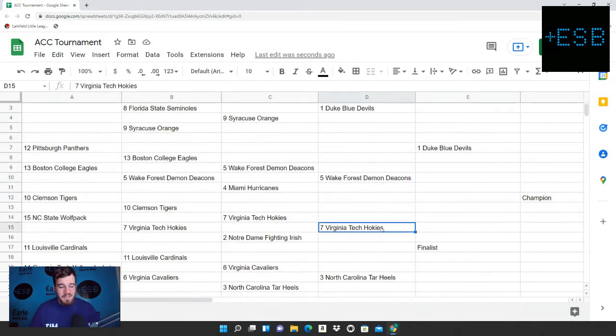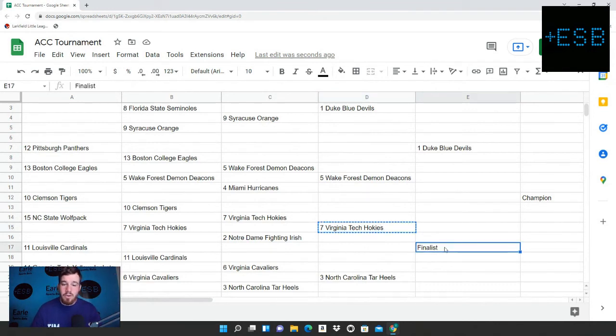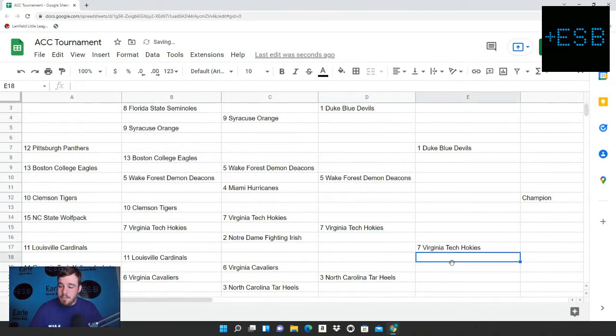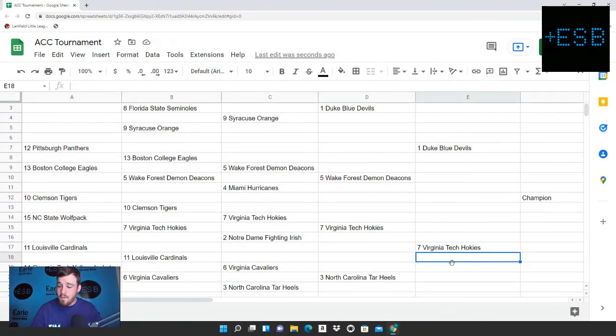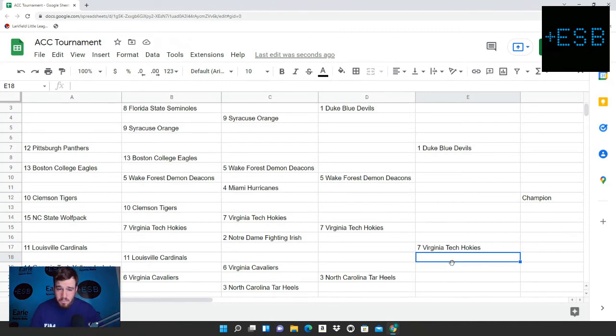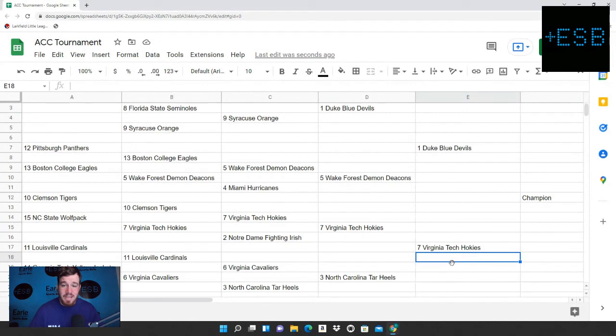How about another upset? We like Virginia Tech to take out North Carolina. This is the slightest of margins. We have Virginia Tech at a 13.4, UNC at a 13.2. So it's a 0.2 point difference. That's going to get Virginia Tech into that ACC championship game.